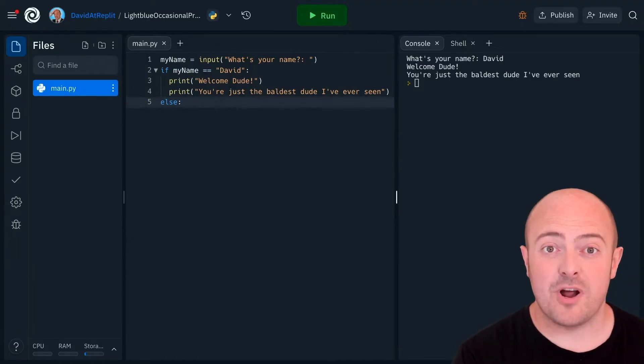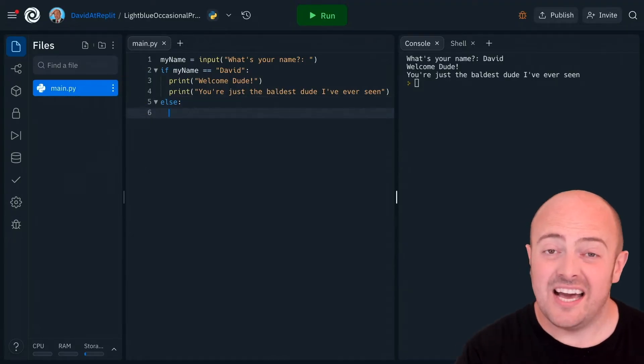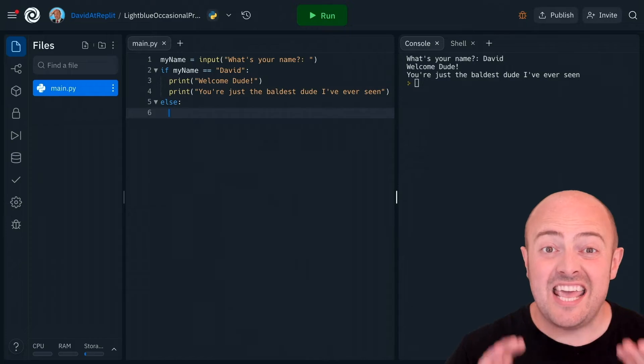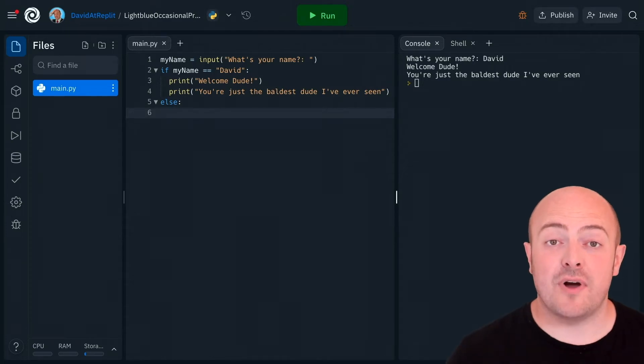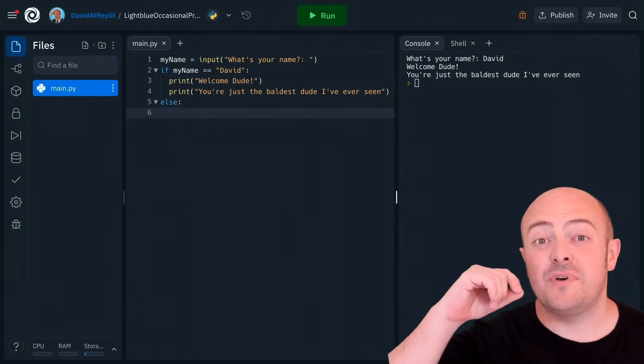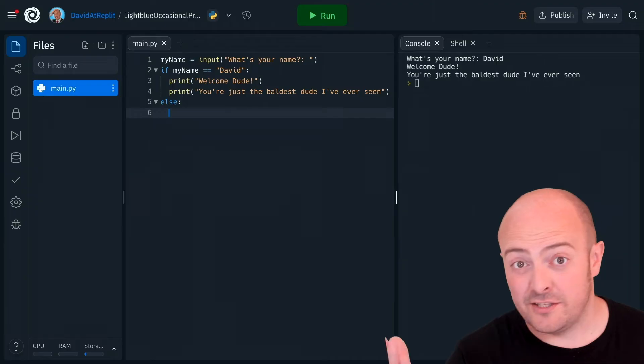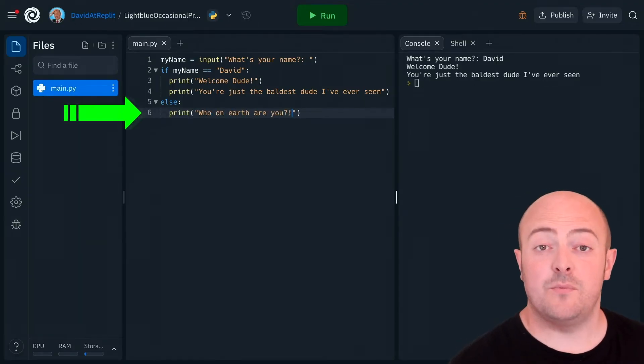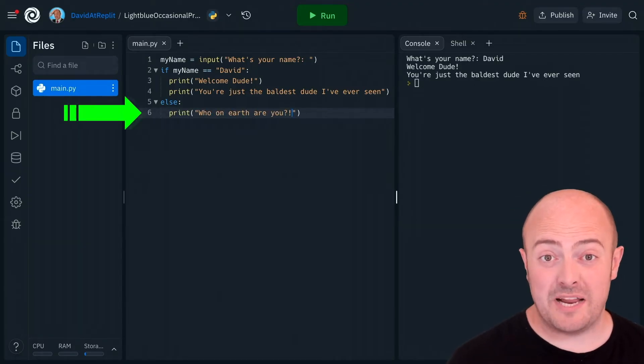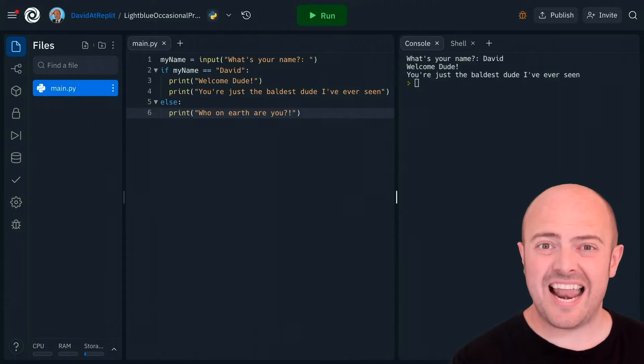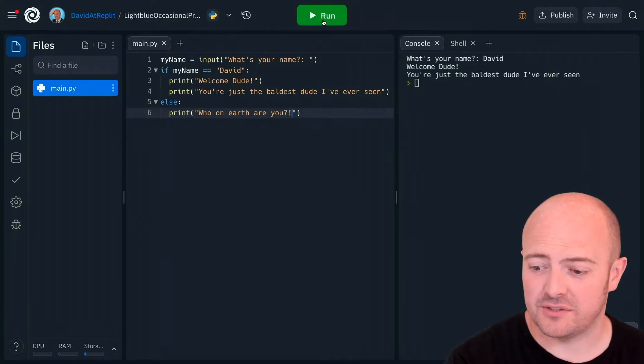Once again when I press enter replit is going to help me and indent my code a little bit and here I'm going to write the code that's going to happen if somebody that's not called David turns up. And once again we could write as many lines of code as we wanted to there but let's run that and see how that works.